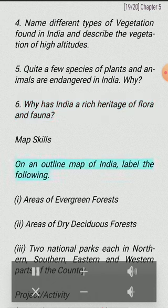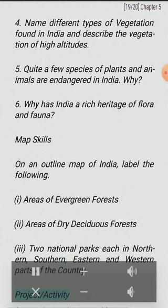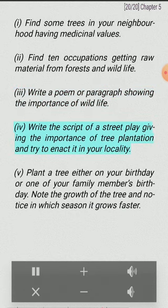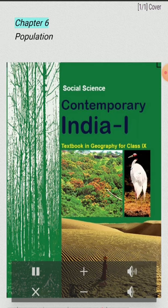Map Skills: On an outline map of India, label the following — (I) areas of evergreen forests, (II) areas of dry deciduous forests, (III) two national parks each in northern, southern, eastern and western parts of the country. Project Activities: (I) Find some trees in your neighborhood having medicinal values. (II) Find 10 occupations getting raw material from forests and wildlife. (III) Write a poem or paragraph showing the importance of wildlife. (IV) Write the script of a street play giving the importance of tree plantation and try to enact it in your locality. (V) Plant a tree on your birthday or a family member's birthday and note in which season it grows faster.